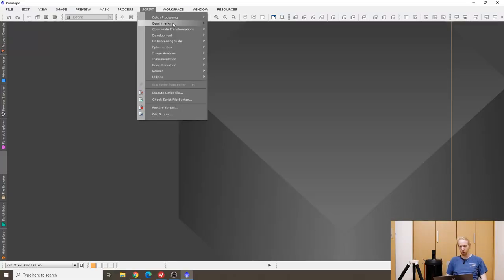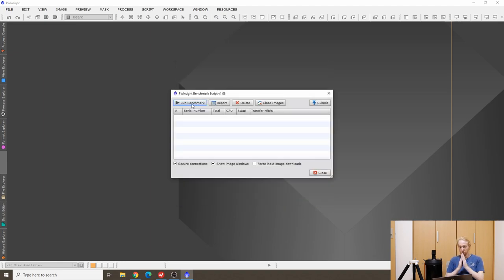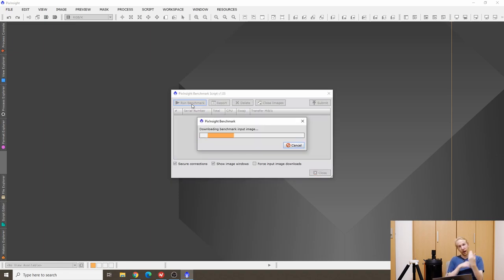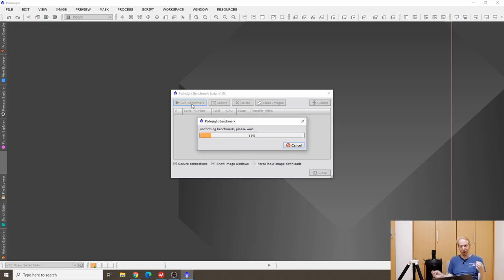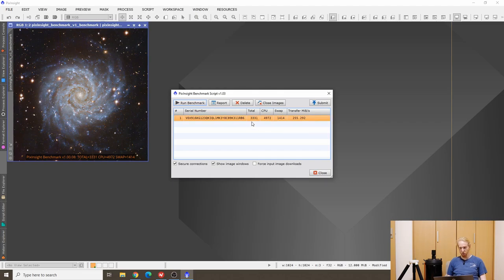In PixInsight, if you go into Script > Benchmarks, there is the PixInsight benchmark available. You just click Run Benchmark and it will run a benchmark of PixInsight. For my computer — without using an AC adapter, which is not good practice for a laptop — once it's done we get a nice galaxy picture with the benchmark results. My benchmark result is actually pretty low at 3331.